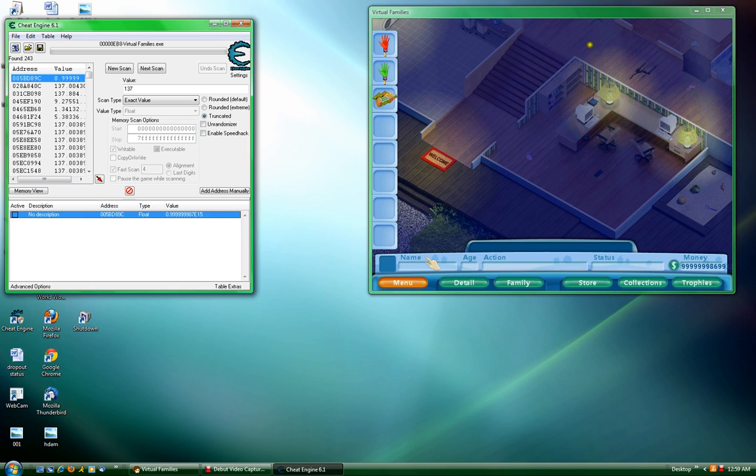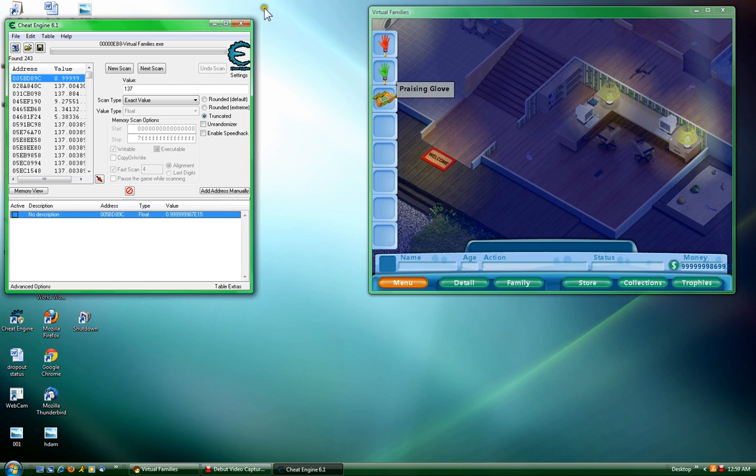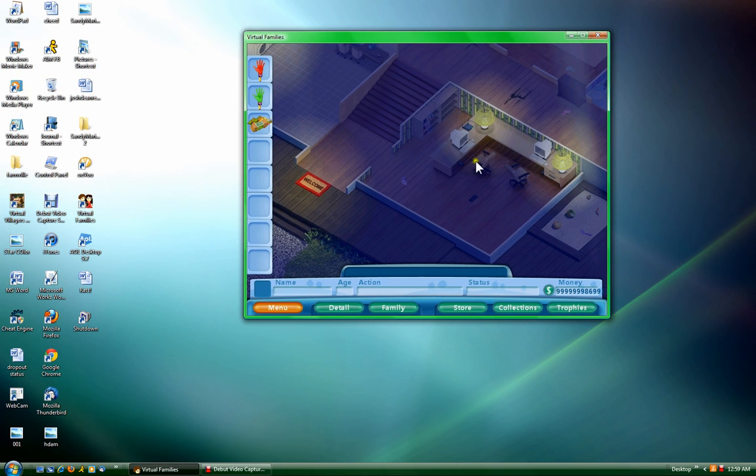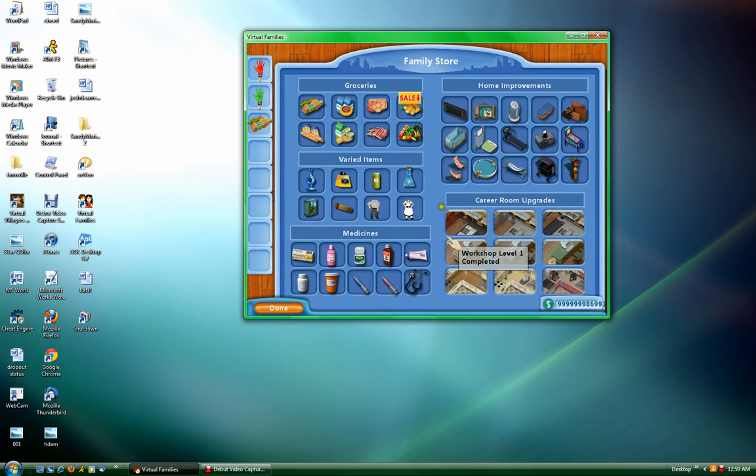See that? Now I have a lot of money. After you get the money, you can just go ahead and close Cheat Engine. That's all you have to do. Then you can go to the store and buy whatever you want, as much as you want.